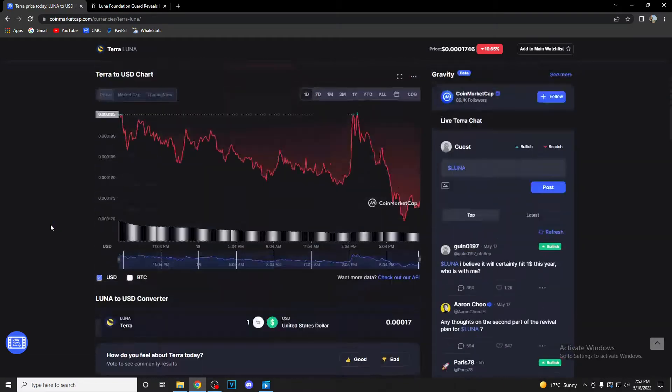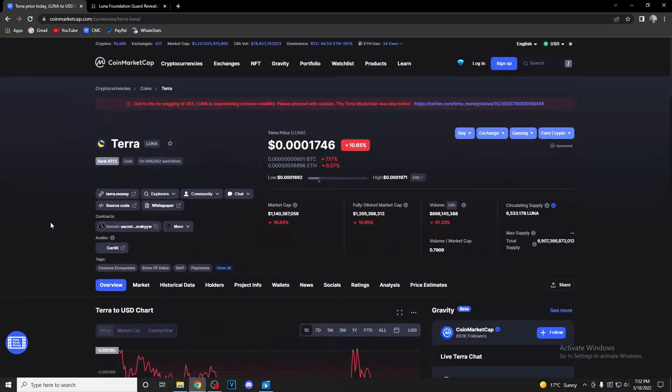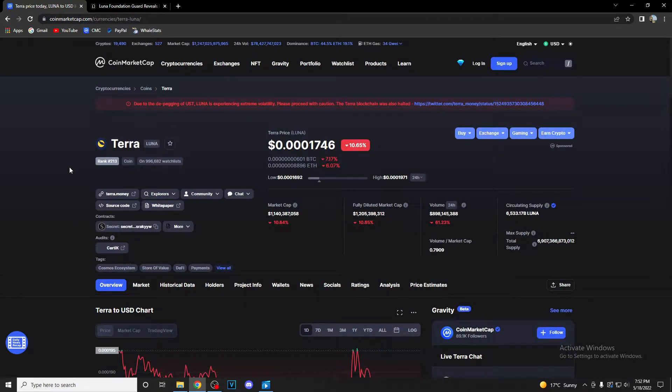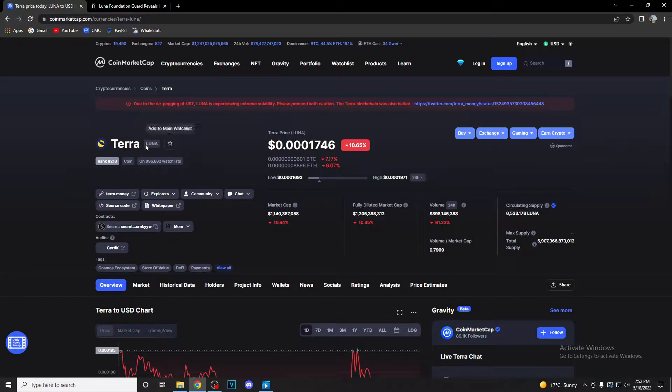But before we start, it would mean a lot if you subscribe to our channel and hit that notification bell so you make sure you stay alerted whenever we post a new video. So guys, Terra's price is currently...